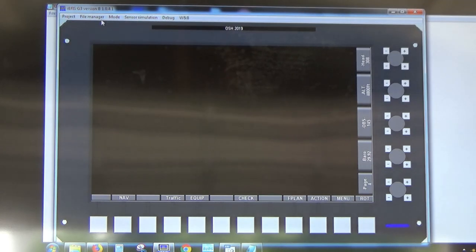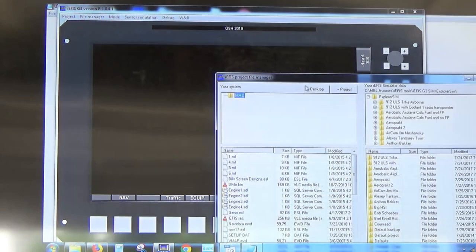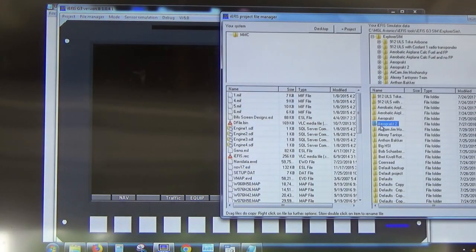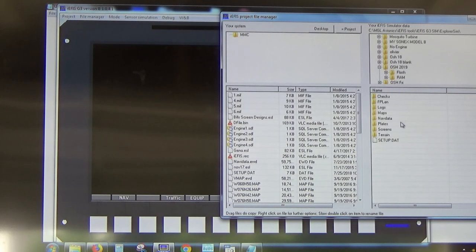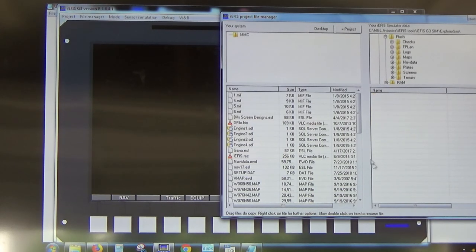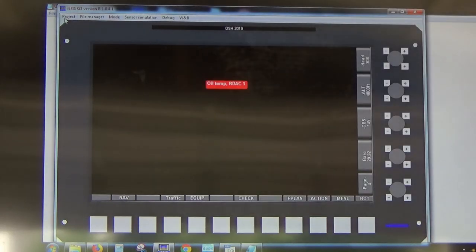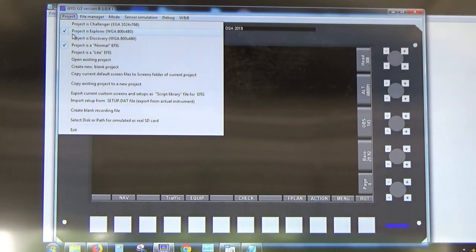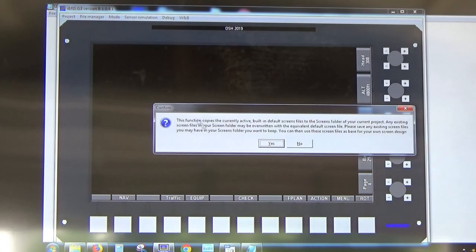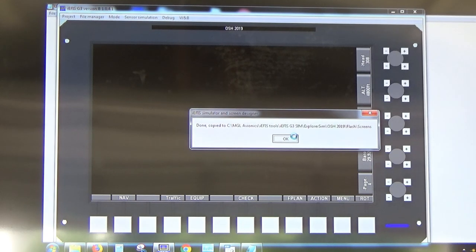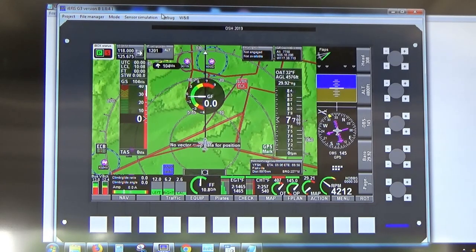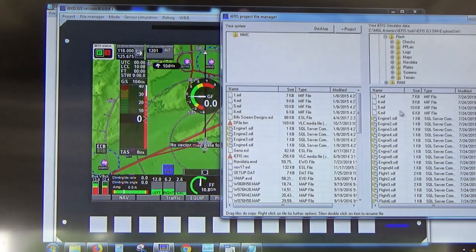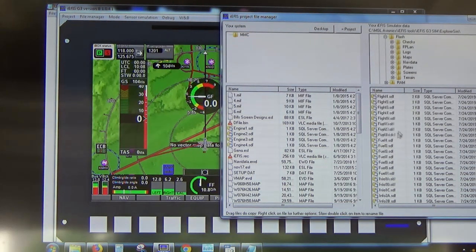To do that, hit Project, then Copy Current Default Screen Files to Screens Folder of Current Project. In the file manager at the bottom right, find your project — Oshkosh 2019 — go into the Flash Disk (representative of the real EFIS flash disk) and into the Screens folder. Initially there's nothing there, which is why we see a black screen. After copying the defaults, we toggle the pager and there are the same screens we had in the default project.